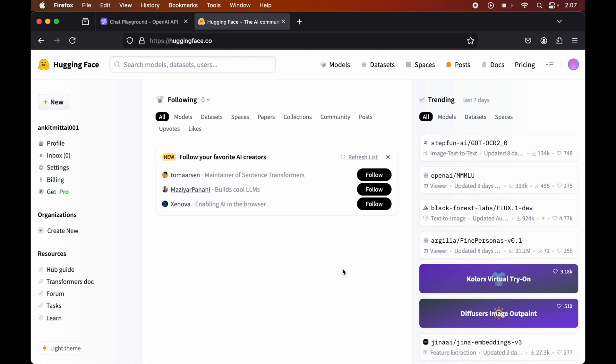In this video, we will see how we can create the access token on HuggingFace. First of all, we will open the HuggingFace website by going to huggingface.co.